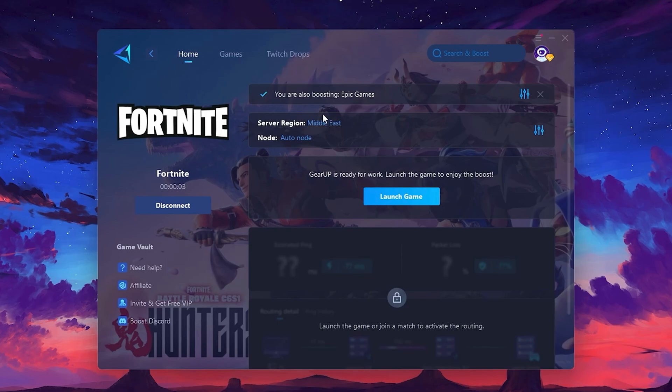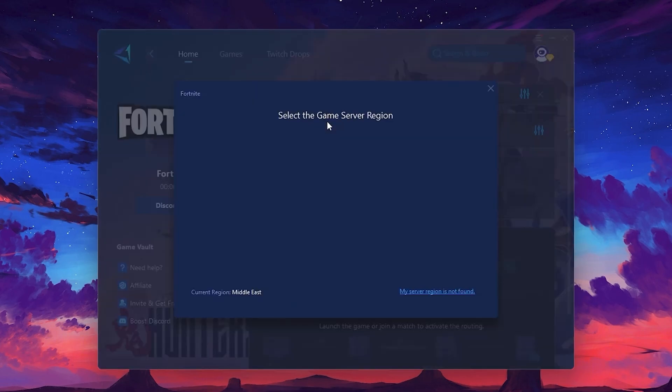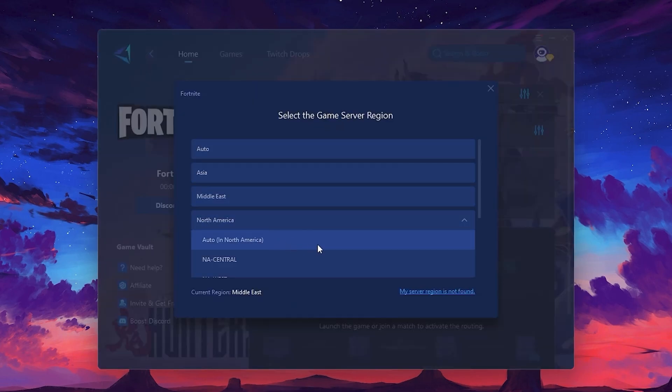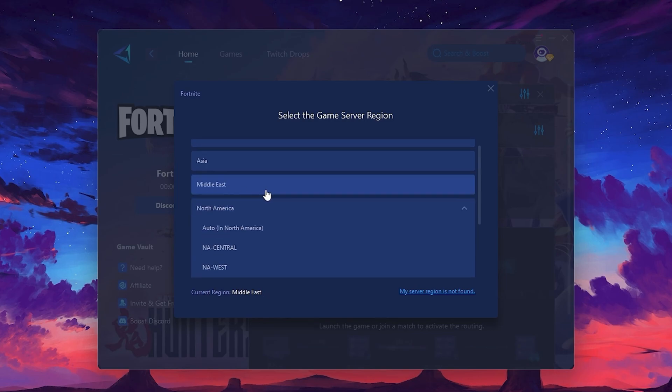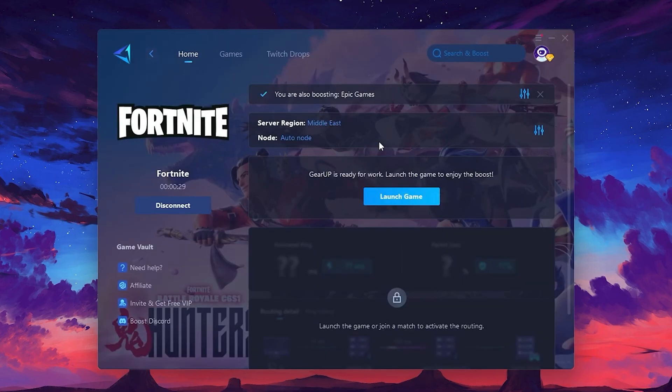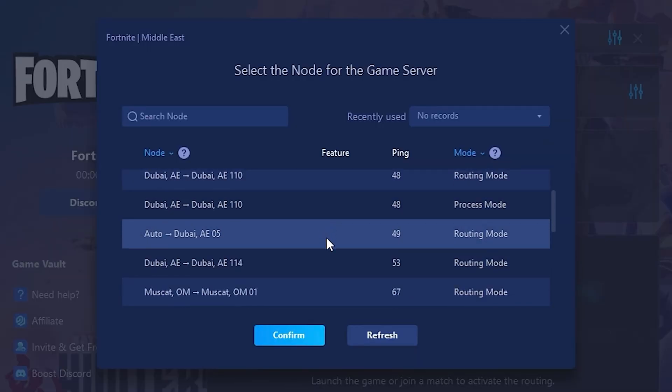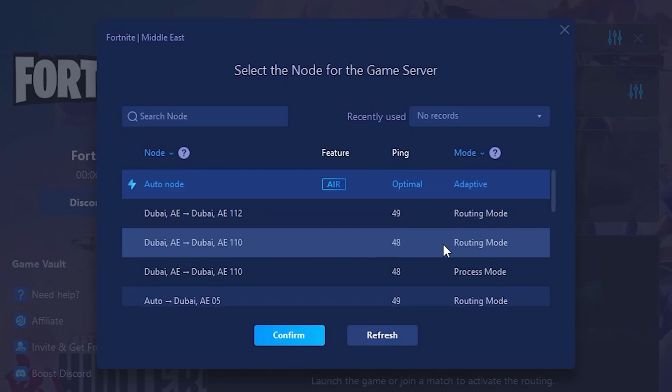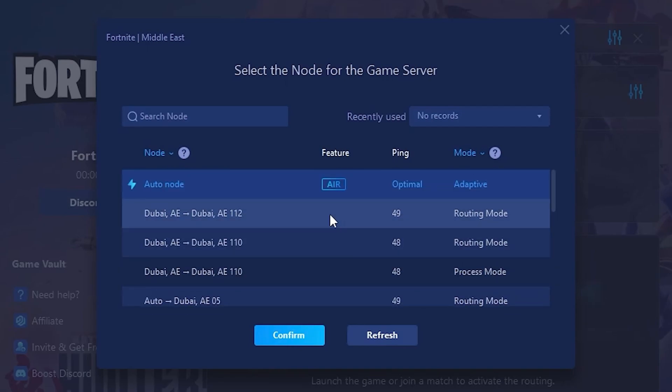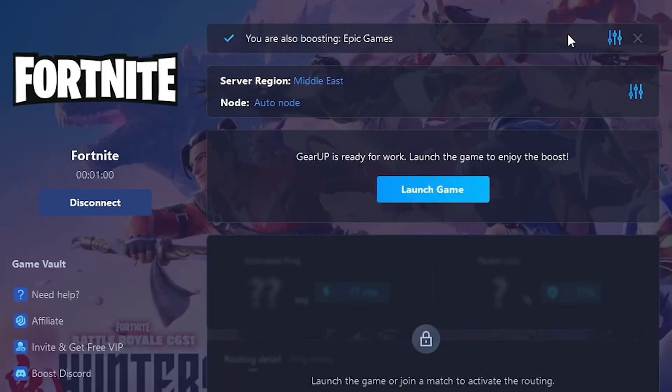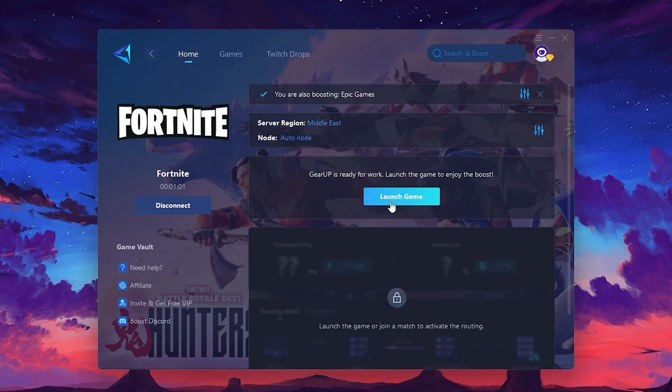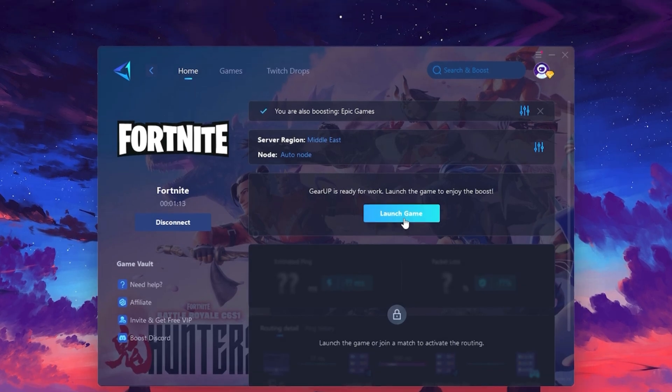Next, you'll need to choose your server region. Select the nearest server for the best connection. In my case, the Middle East server works best. After selecting the server, close the window. Now go to the Node tab, where you'll see a list of servers available in the Middle East. Choose the nearest one or let Gear Up automatically pick the best server for you. I recommend setting it to automatic for the best results. Finally, close the window and launch your game using Gear Up Booster. This will help you optimize Fortnite or any other game for lower ping and higher FPS.